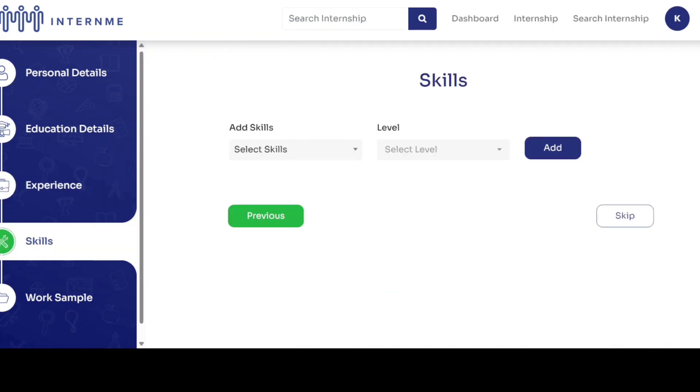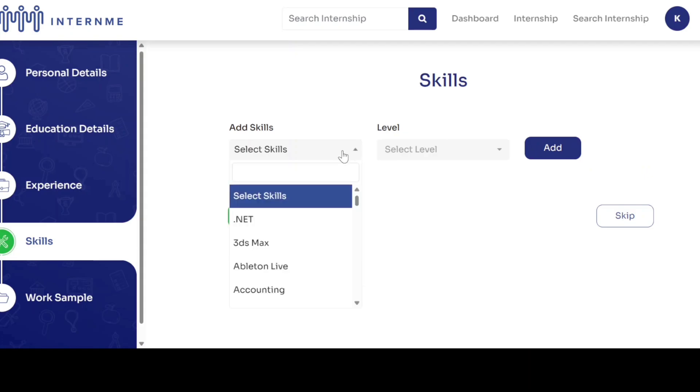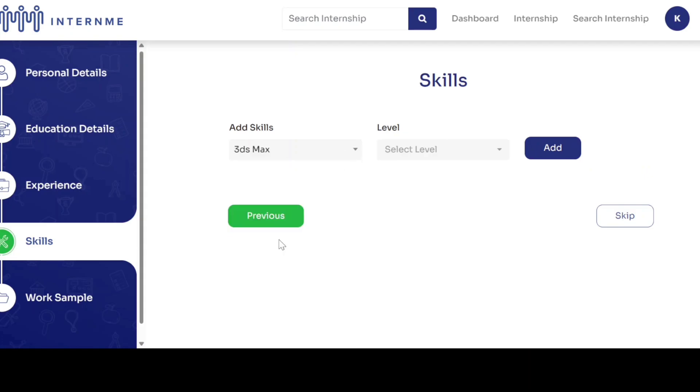Select your skills and your skill level by clicking on add and click next, otherwise click skip.